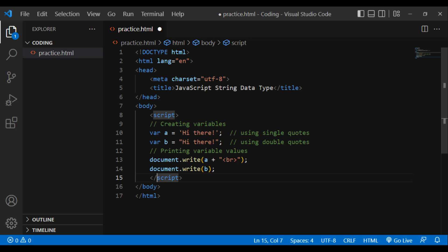Look at the below code. DOCTYPE HTML, html lang='en', head, meta charset='utf-8', title: JavaScript string data type, slash title, slash head, body, script. Creating variables: var a equals 'hi there' using single quotes, var b equals 'hi there' using double quotes. Printing variable values: document.write(a + b + br), document.write(b). Slash script, slash body, slash html. We can include quotes within the string on the condition that they don't match the enclosing quotes.